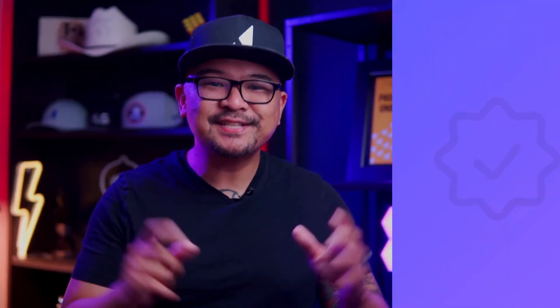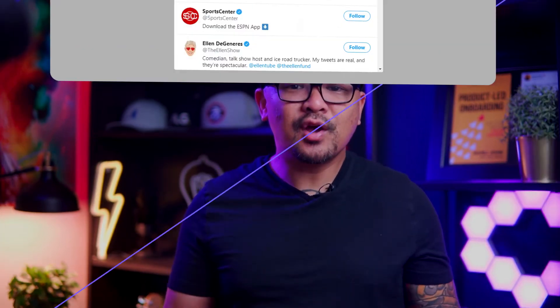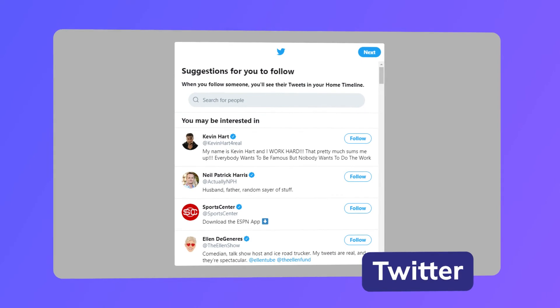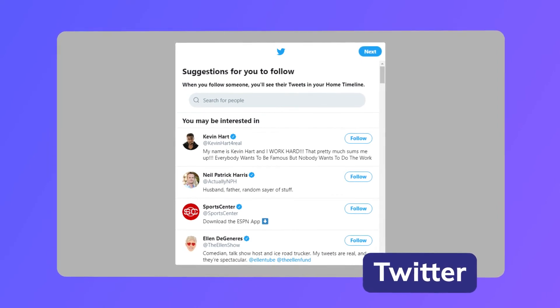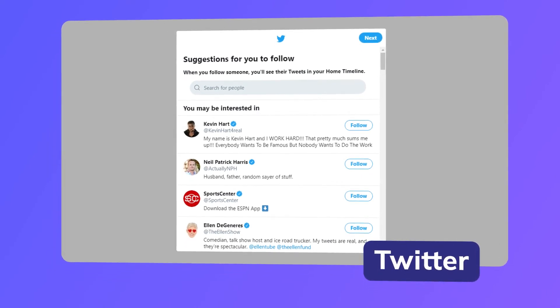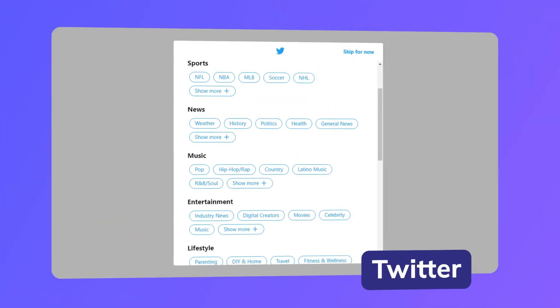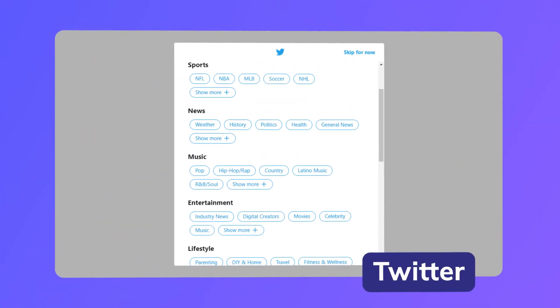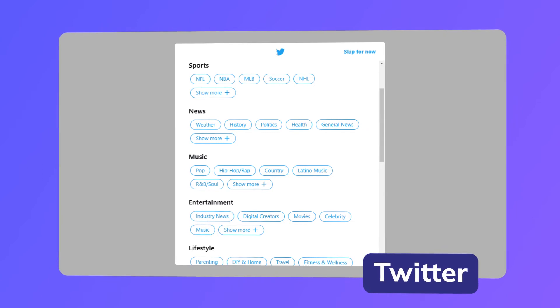Number six is to provide a compelling quick win. Another proven user onboarding strategy is to provide a quick win as soon as possible in the onboarding experience. An example of this is Twitter — whether or not a user follows other people is an important retention indicator. So Twitter encourages new signups to follow at least 20 other users within a single click. Users are also shown a checklist of topics to choose from with some popular accounts already selected.